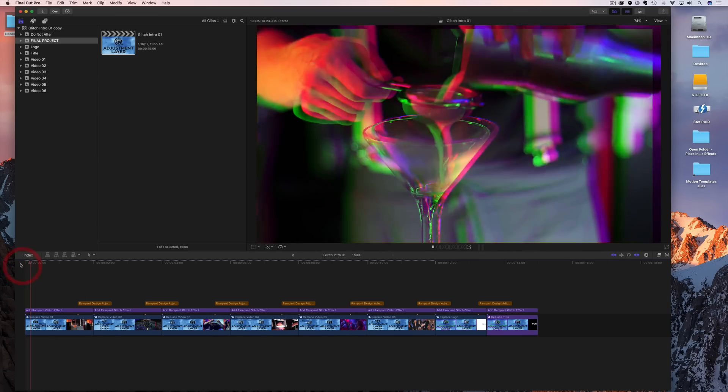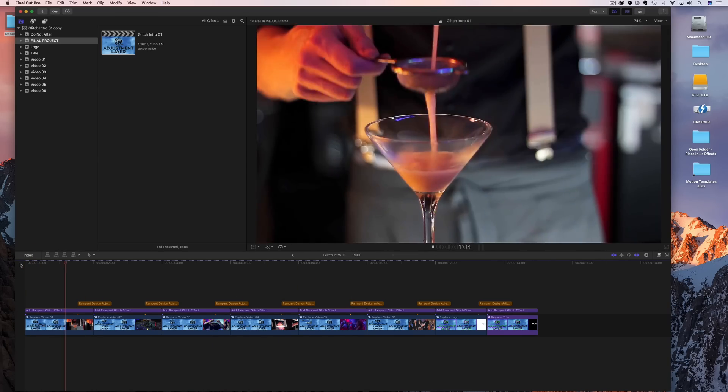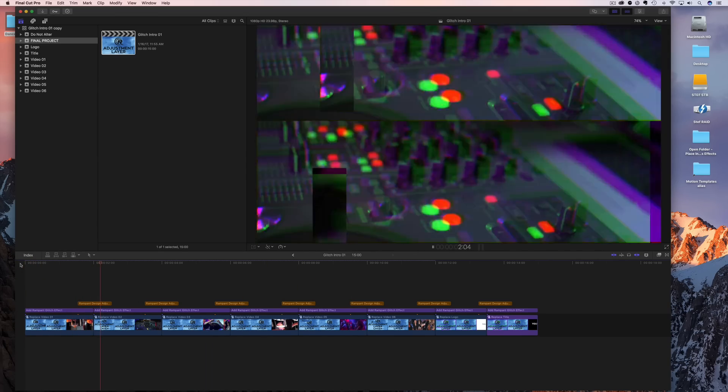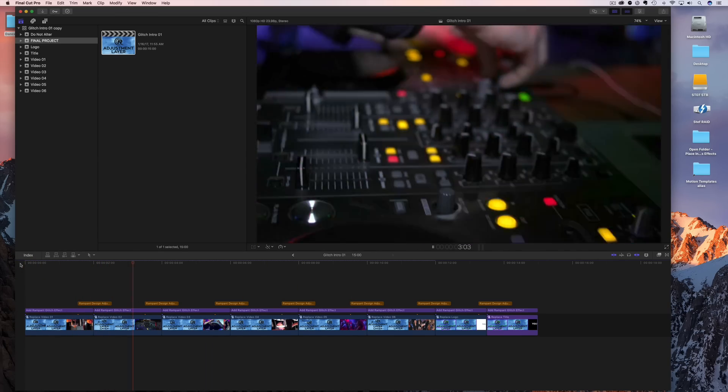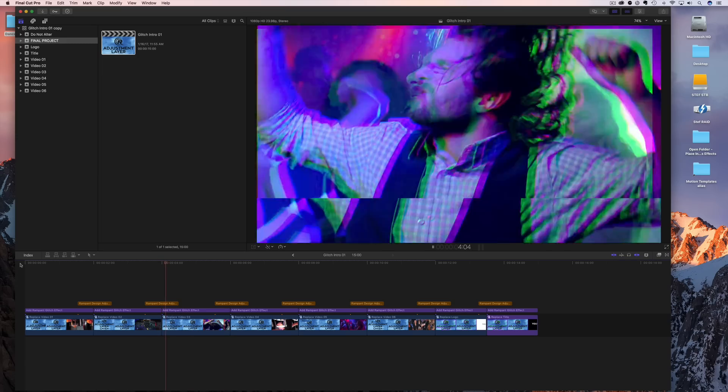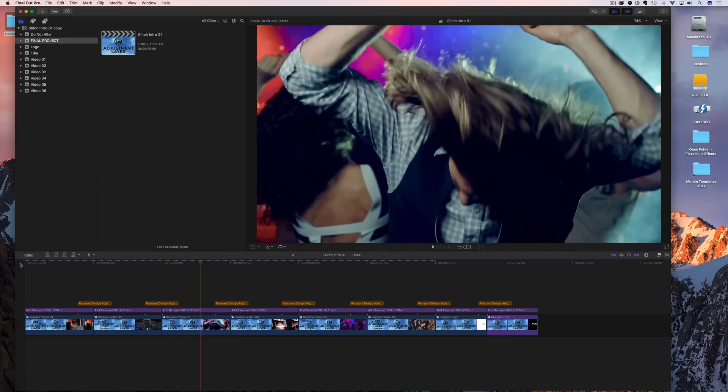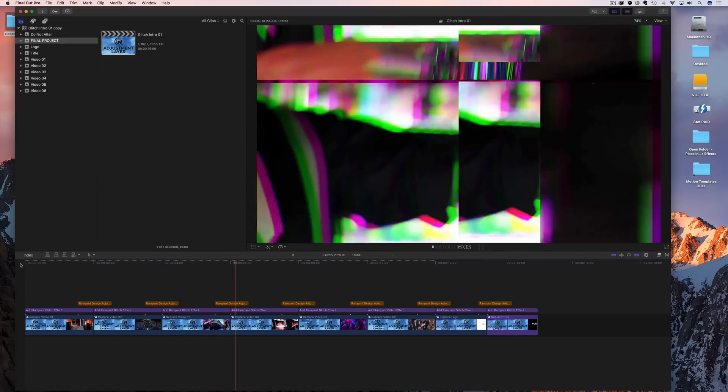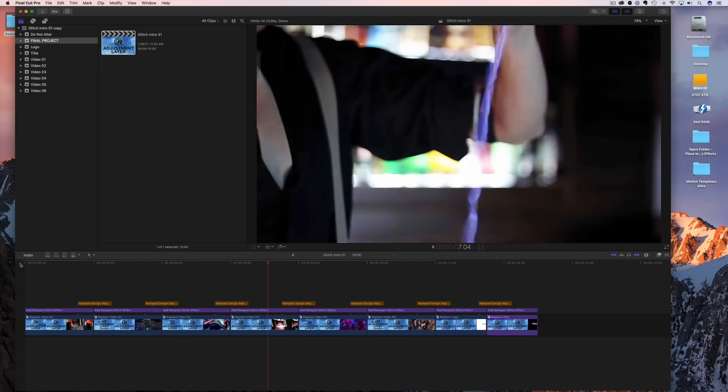All right. And if we run that through, pretty good. All right. So that's the first step. We have all of our footage in. So easy. So simple.